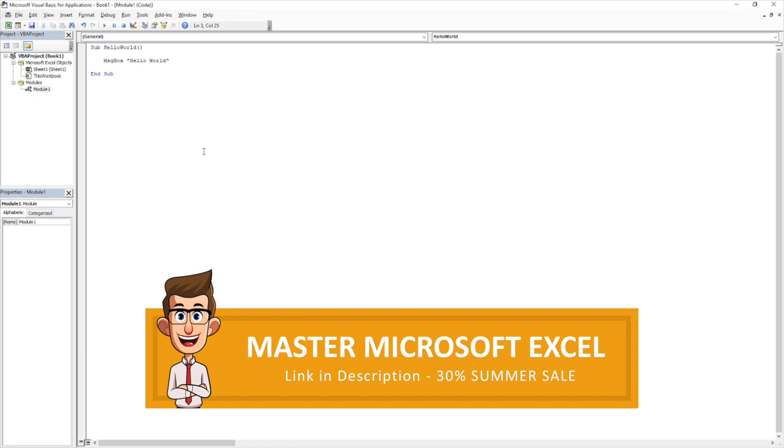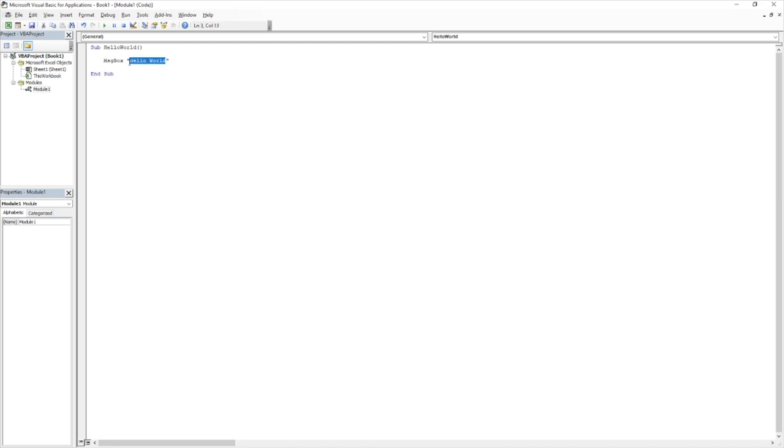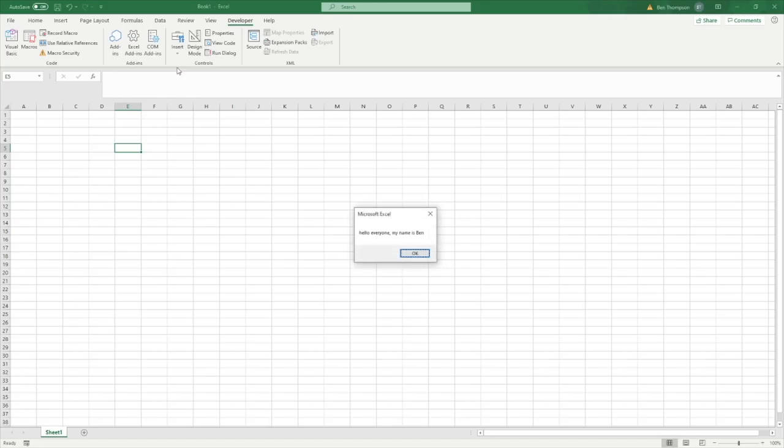You've just now constructed your first piece of Visual Basic code. And feel free to play around with this, you can put absolutely anything you want in here. You could put, I don't know, hello everyone, my name is Ben. So do that, and then hit F5, and you can see how it's now updated to that.